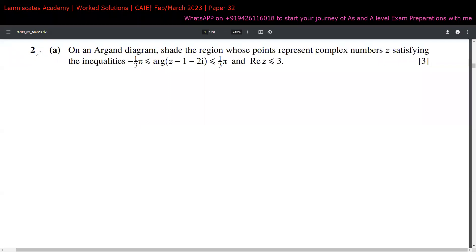So now for the second question, Part A, we are given that on an Argand diagram, shade the region whose points represent complex number Z satisfying these inequalities. This is the first inequality, which is called a half line, and this is the second inequality, which is nothing but a straight line on the real axis at value three.